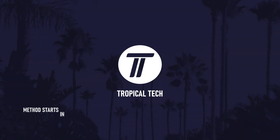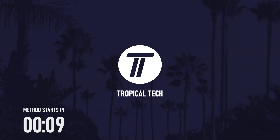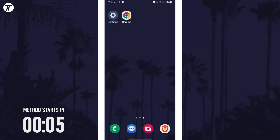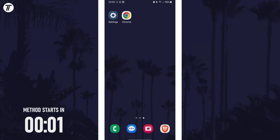Welcome back. In today's video I'll be showing you how to turn on video stabilisation on your Samsung phone. Let's get into the method.